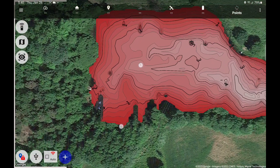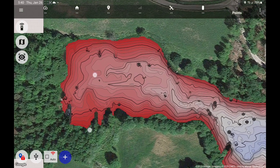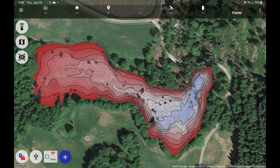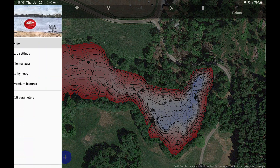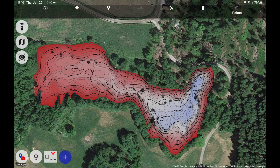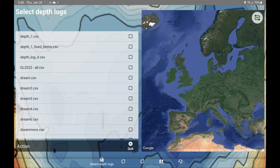Let's dive into the bathymetric editor, which we do by selecting bathymetry from the menu.